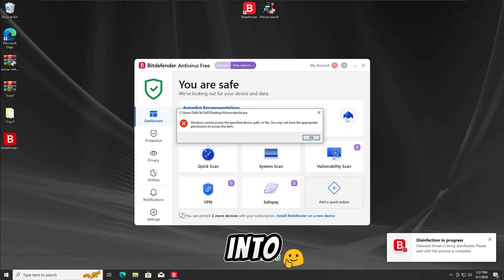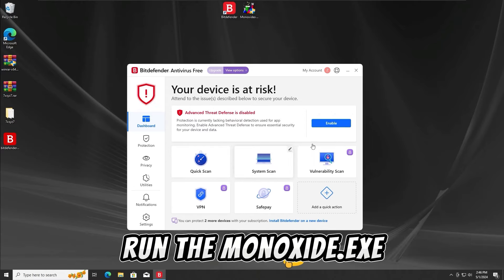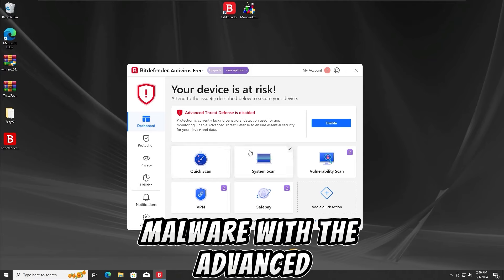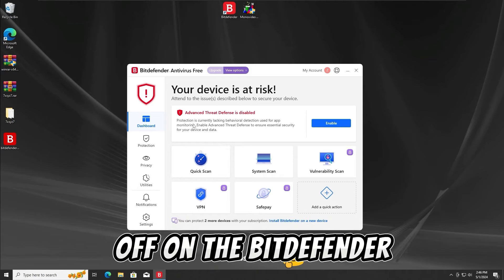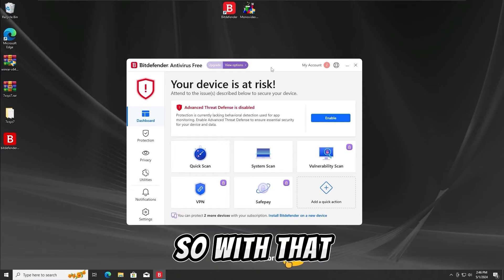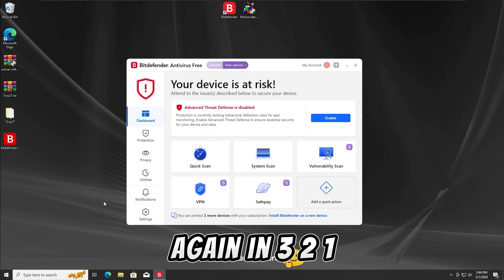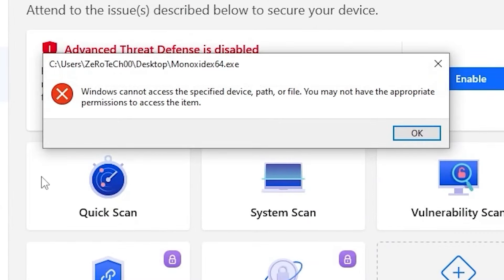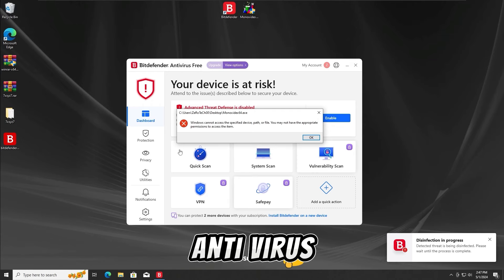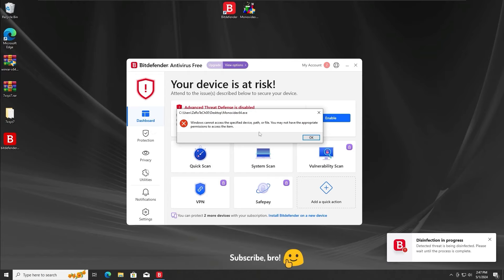Let's get further into the second test. For the second test, I'm gonna run the Monoxide ATXC malware with Advanced Defense Protection off on the BitDefender Free antivirus. I'm gonna run it again in 3, 2, and 1. And as we guys can see again, the BitDefender Free antivirus has detected and stopped the Monoxide ATXC malware from running in the second test.